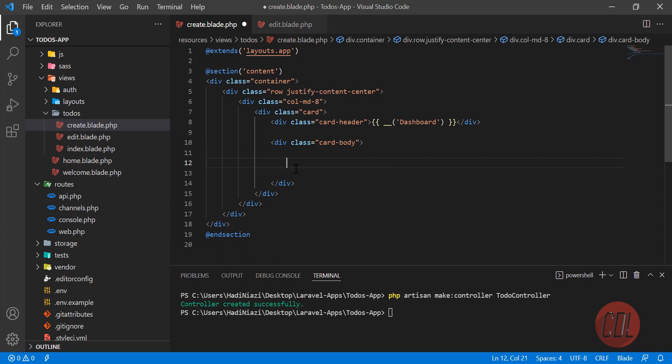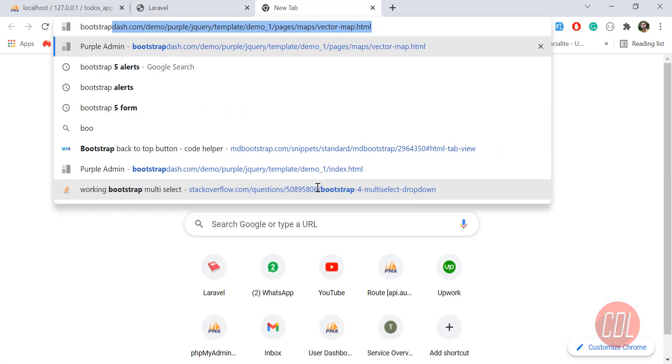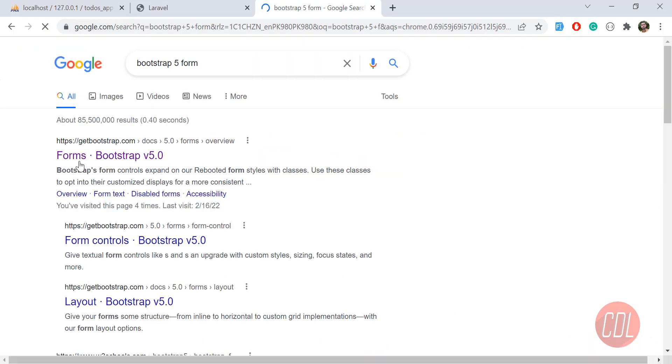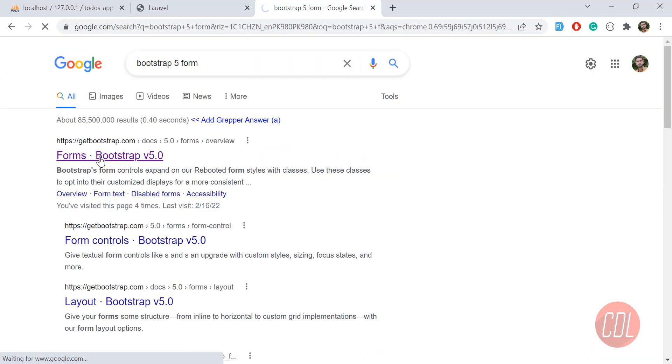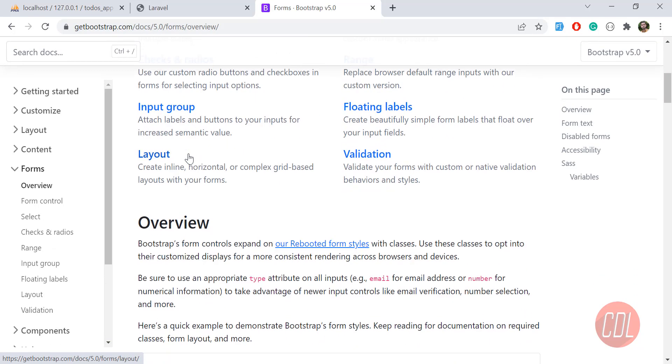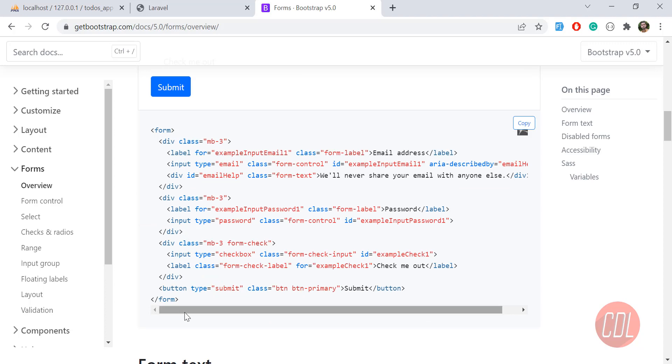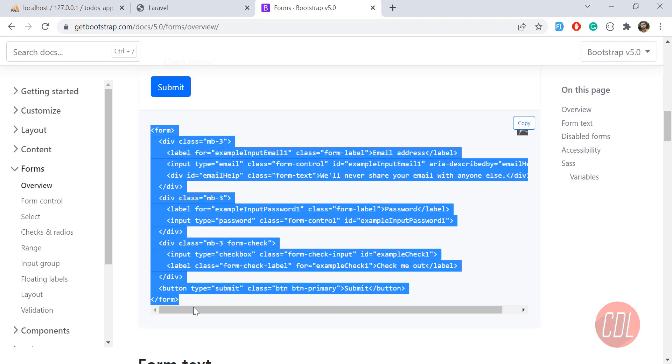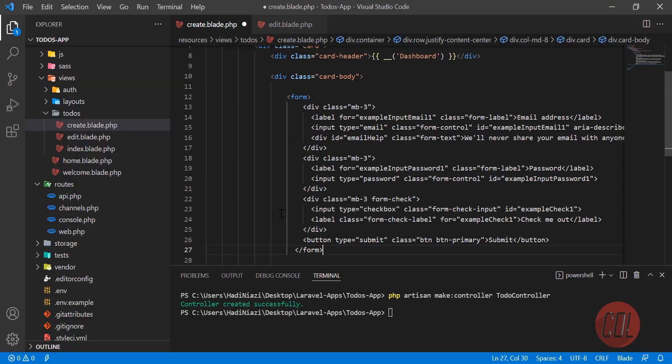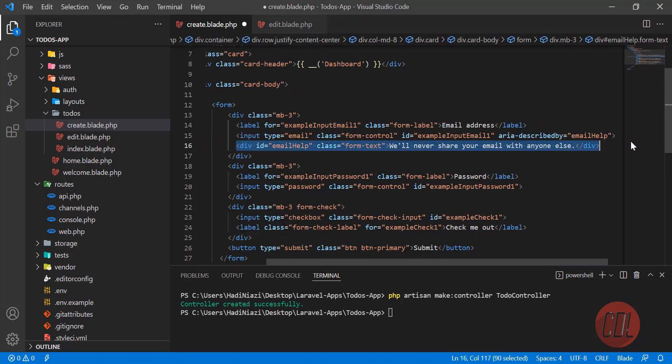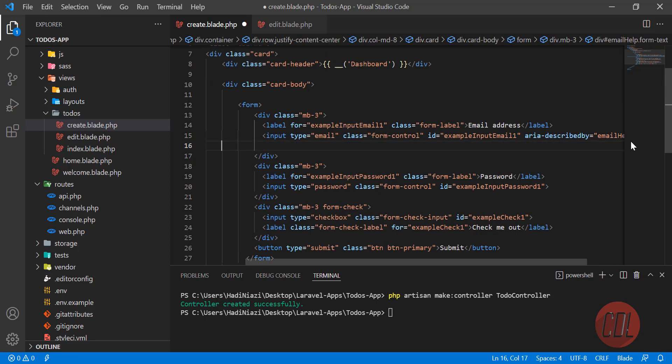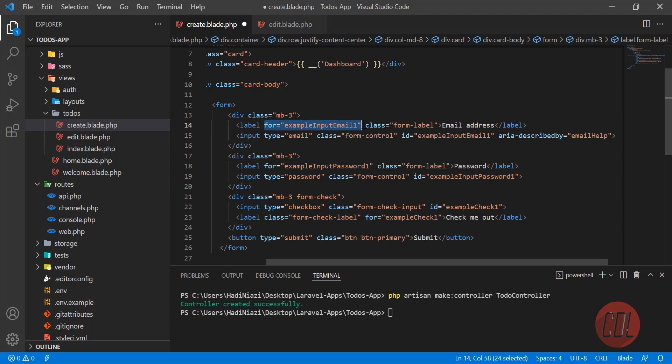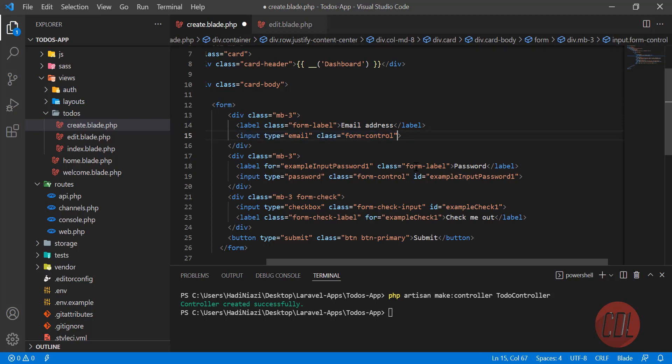You need to build your form. Laravel 9 follows Bootstrap 5, so we're going to get Bootstrap 5 from getbootstrap.com. I'm going to grab the simple form here, copy this form, go back and paste this, and clean this out. I don't need this, so let me clear this out and remove the extra stuff.